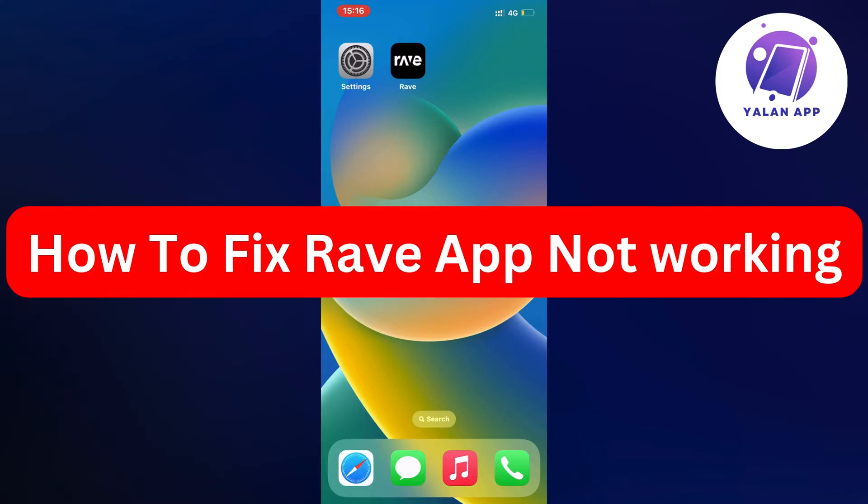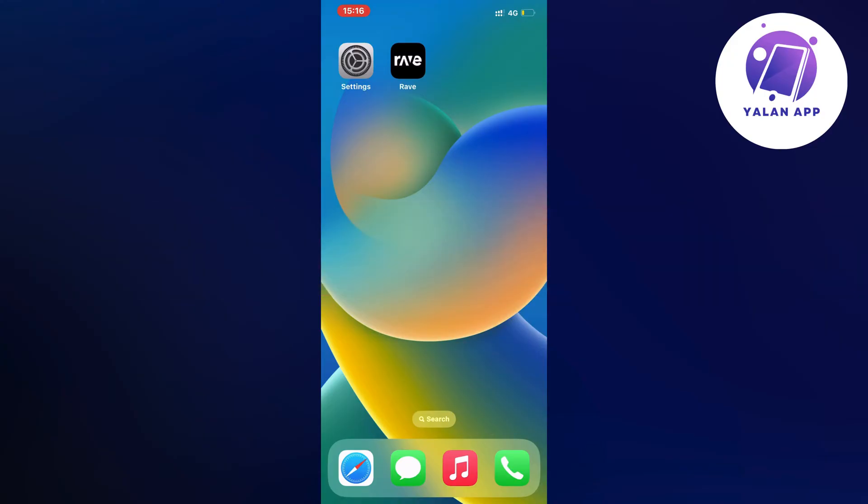In this video I'm going to show you a complete step-by-step guide on how to fix Rave app not working. I had the exact same problem myself before and I'm going to show you how I was able to fix it quite quickly.